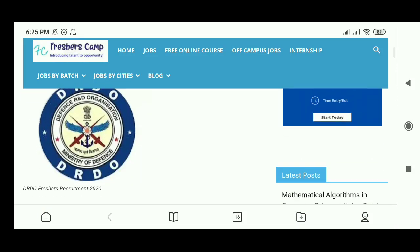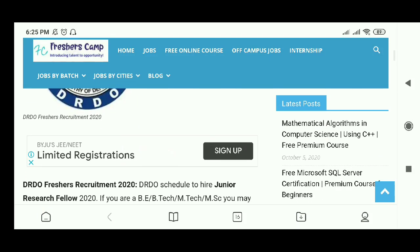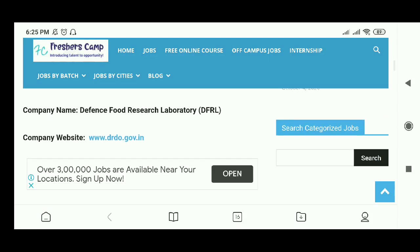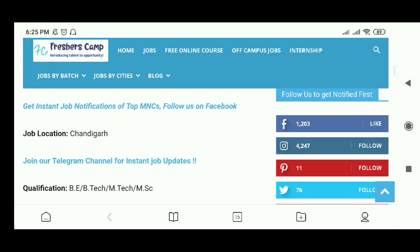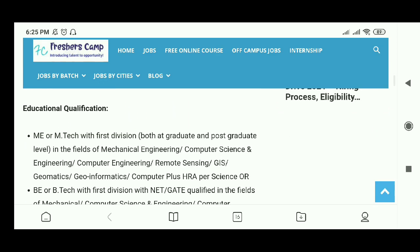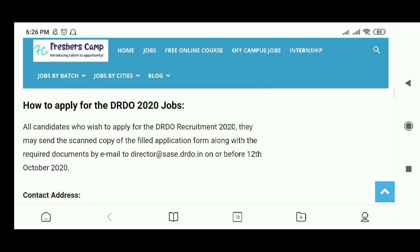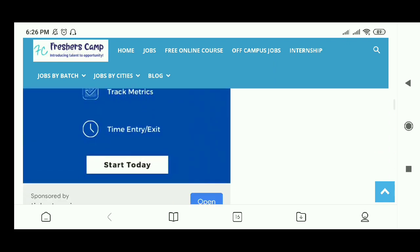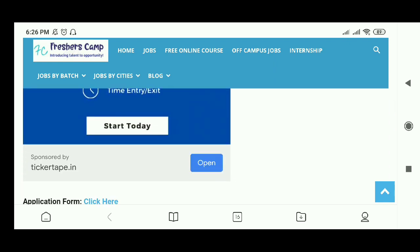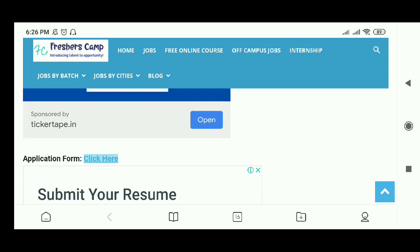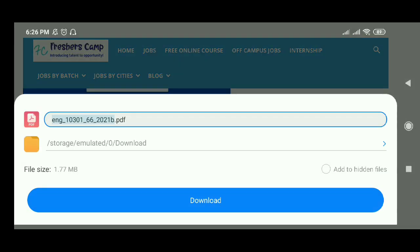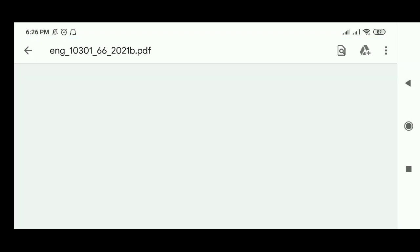We have come to the page of DRTO Freshers Recruitment 2020. Just scroll down and you can find the details about the company, education qualification, and the selection process. The contact address is also given here, and here is the application form — just click on it and a PDF will get downloaded.